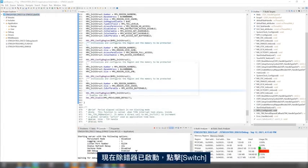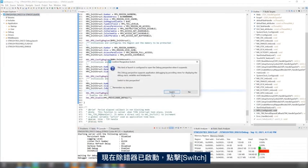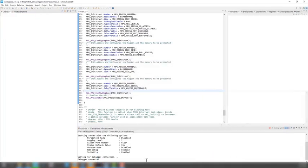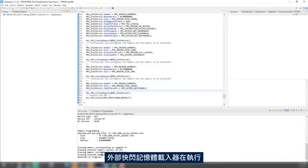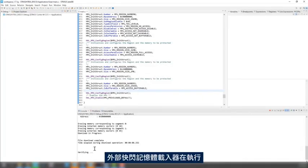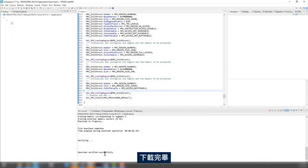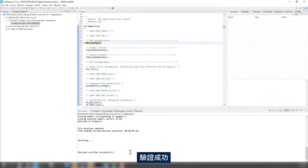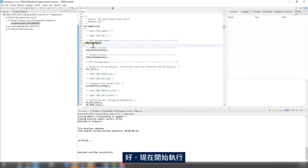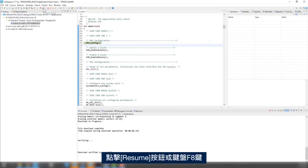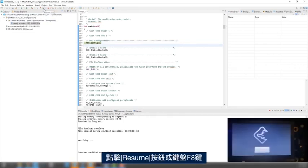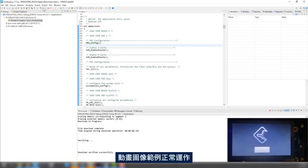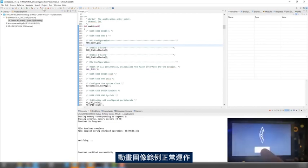Now, the debugger started. I'll click Switch. So, I see here the external flash loader is getting executed. Download complete. Verification done successfully. Okay. Now, I'll start the execution. Click on Resume button, or F8 from the keyboard. And here, I have my animated image example working fine.